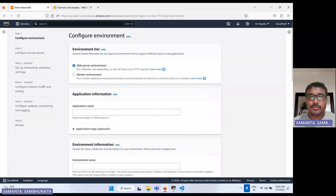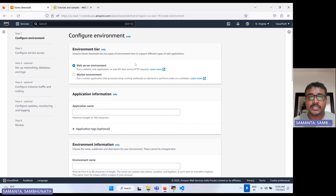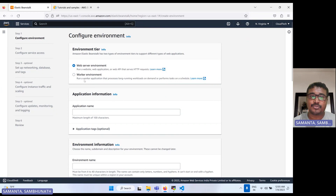There are two types of Elastic Beanstalk environments: one is the web server environment and one is the worker environment. The web server is for web applications like REST API or HTTPS. The worker environment is for applications running in the backend or long-running tasks, like scheduling jobs, cron jobs, or Spark jobs for data processing.